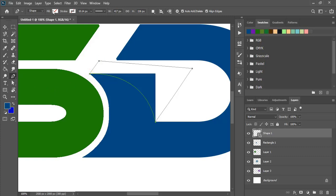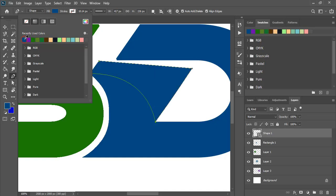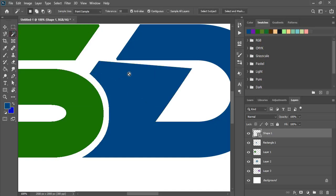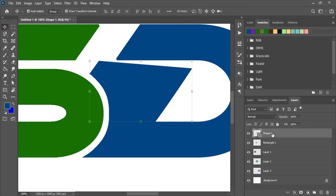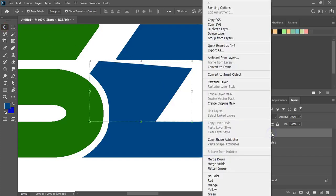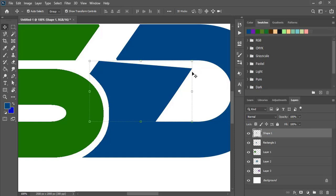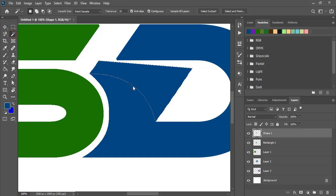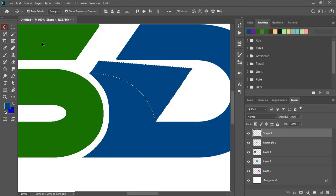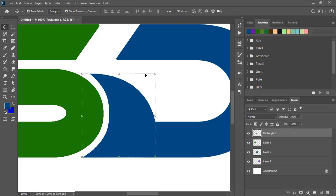Now fill this with color. Restore this new shape. By using the magic wand tool, do the selection. Select this lower object and press Delete. Now select this one and delete it.